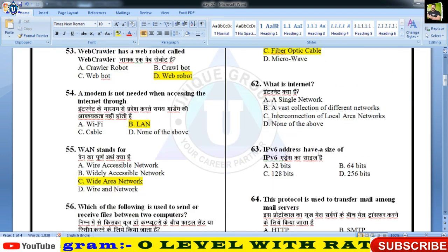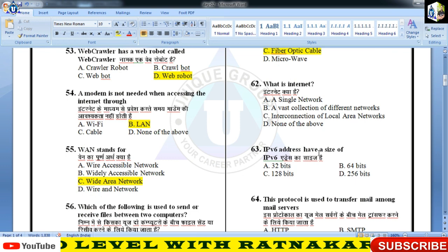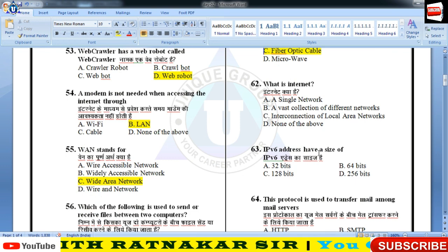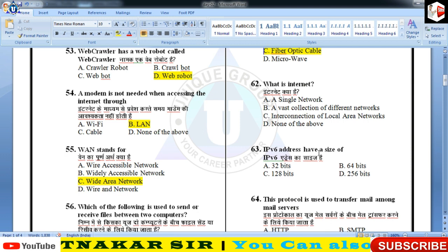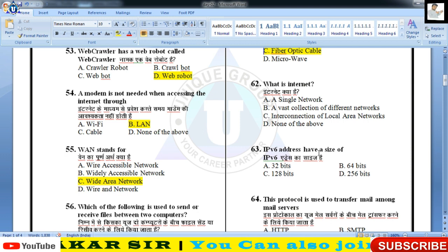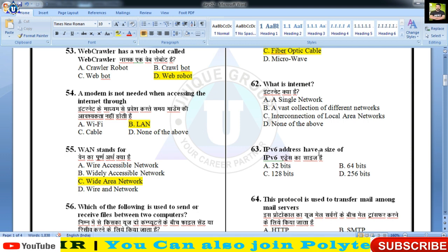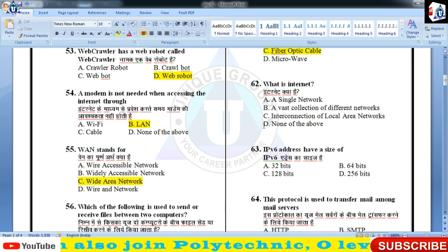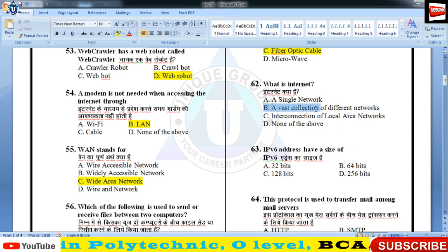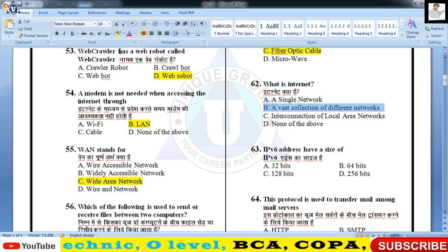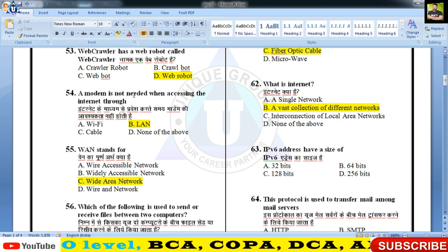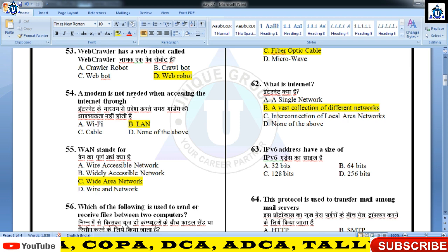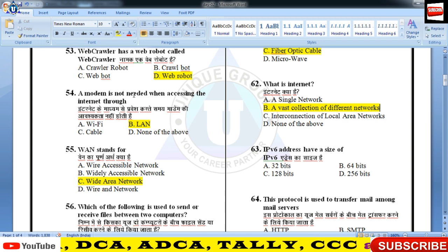What is the internet? A single network, a vast collection of different networks, interconnection of LANs, या none of these? बच्चों, 'vast collection of different networks' यह बेहतर definition होगी internet के लिए। वैसे best definition है — internet is the network of networks।